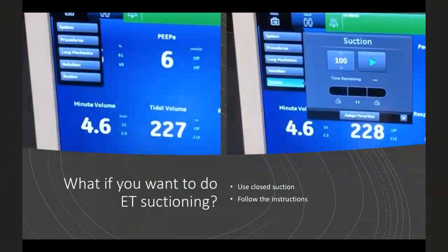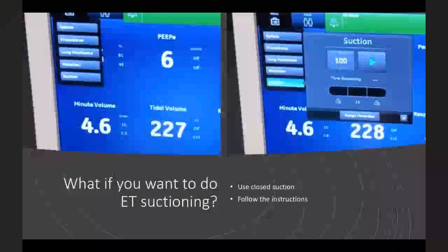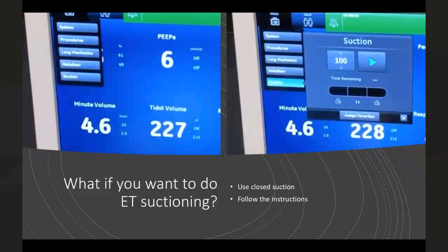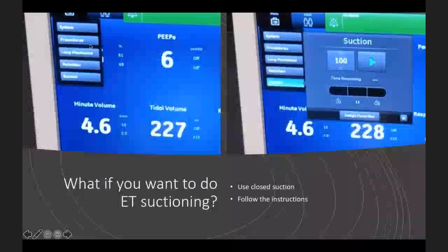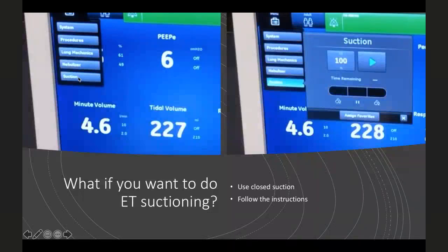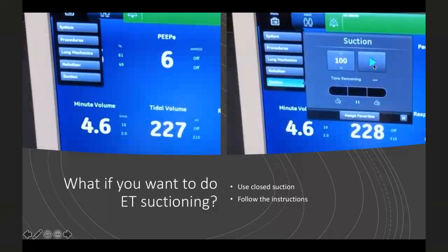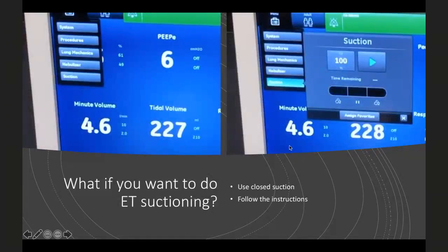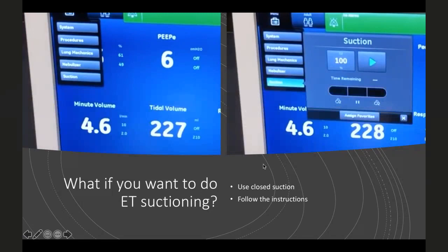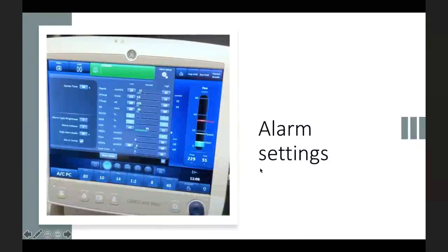For ET suctioning, use closed suction. Most newer ventilators allow activating suction mode from the menu — FiO2 will go to 100%. Press the play button, perform suctioning, then start positive pressure again. After every application of negative pressure, also perform some recruitment.